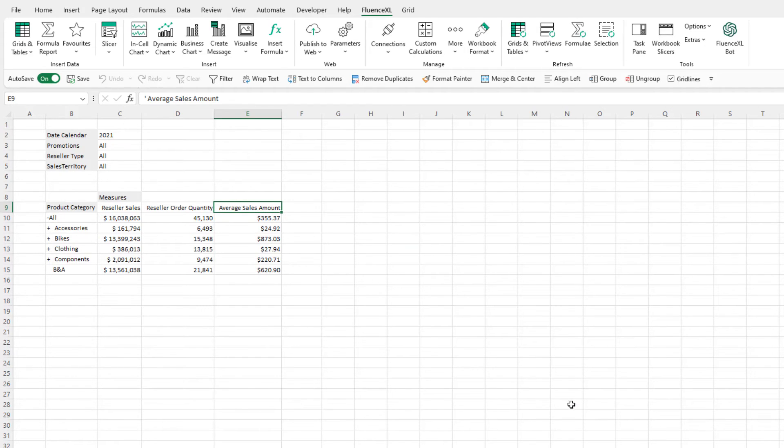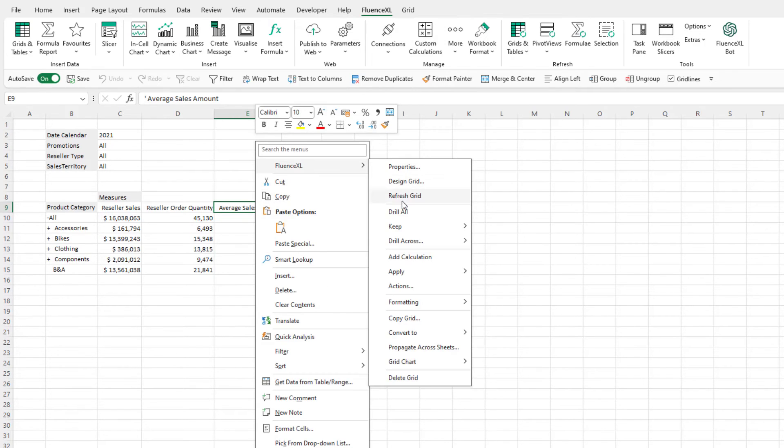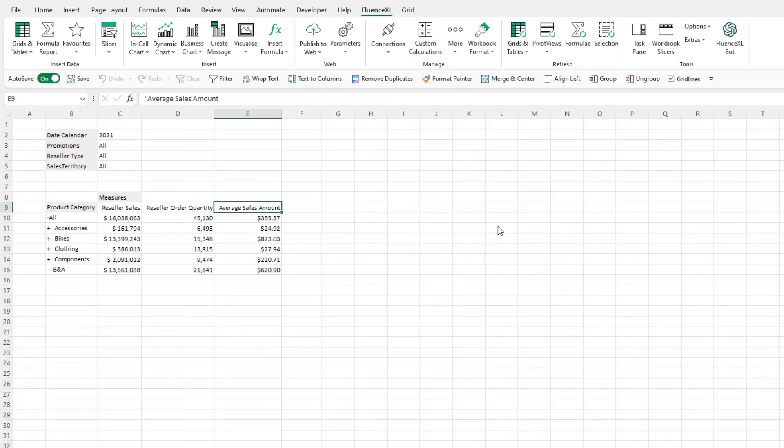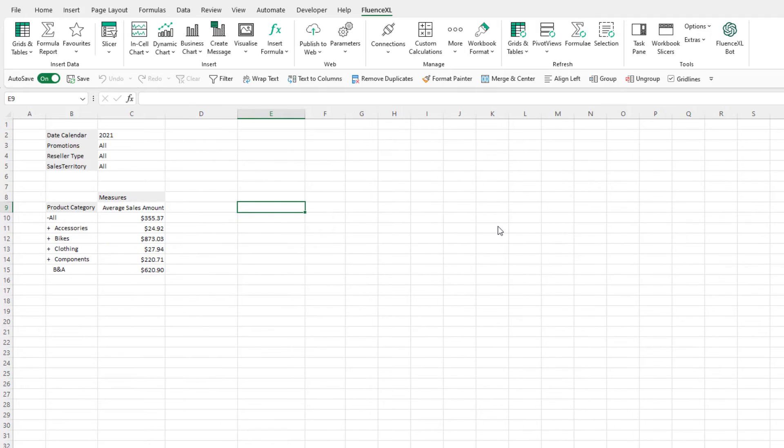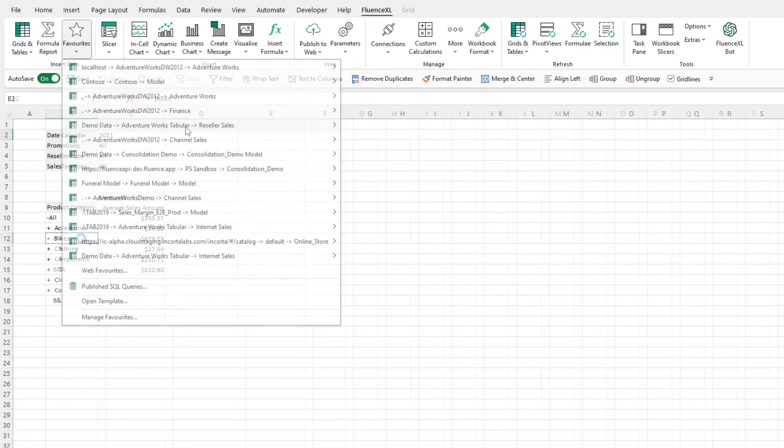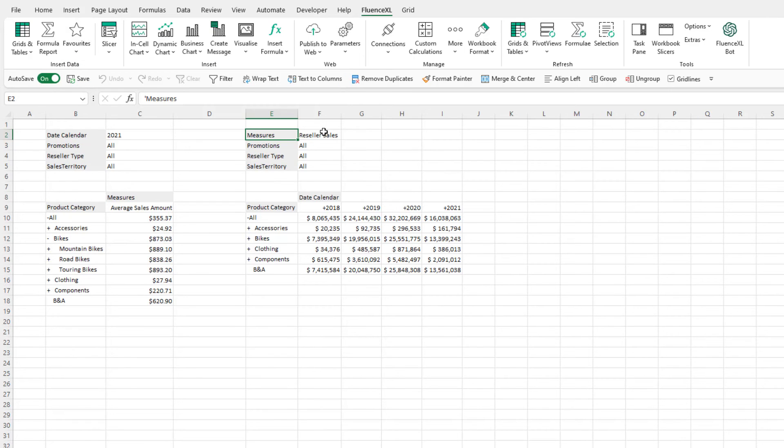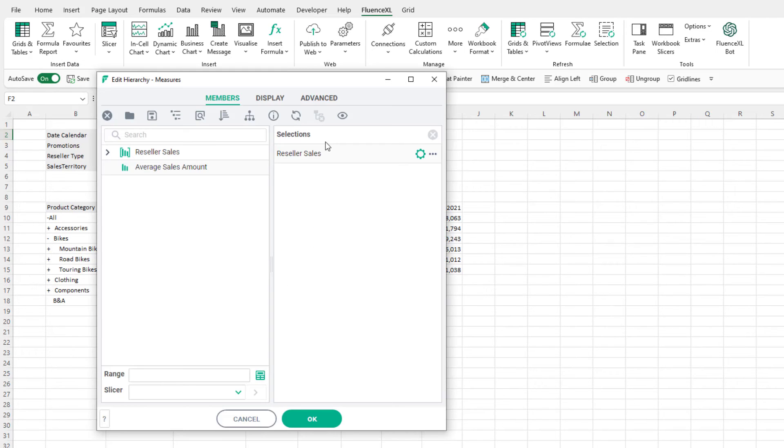This new measure is dynamic and can be displayed without needing the sales amount or the order quantity to be displayed in our worksheet. This allows us to create calculations without needing large grids returning all the data that will influence our calculation. As this was set up at workbook level, this is available to all new or even existing grids as you can see here.